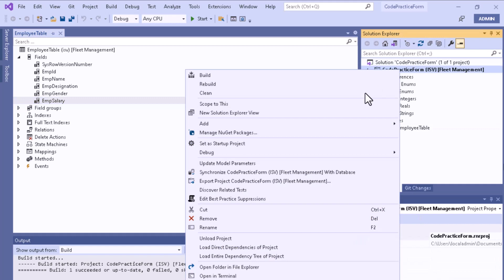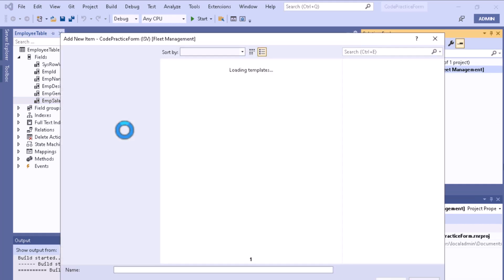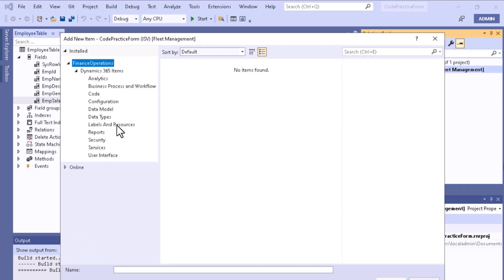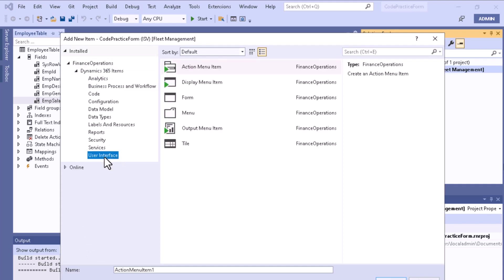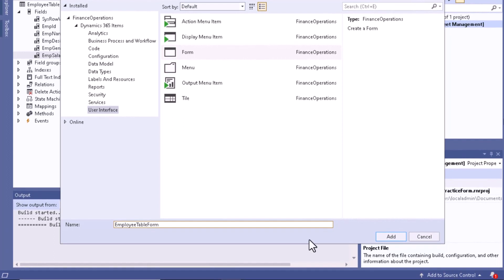To create a form, right-click on the project and add a new item. Go to the G365 item, choose the User Interface section, and then select Form. Give the form a name — here I'm naming it 'Employee Table Form'.